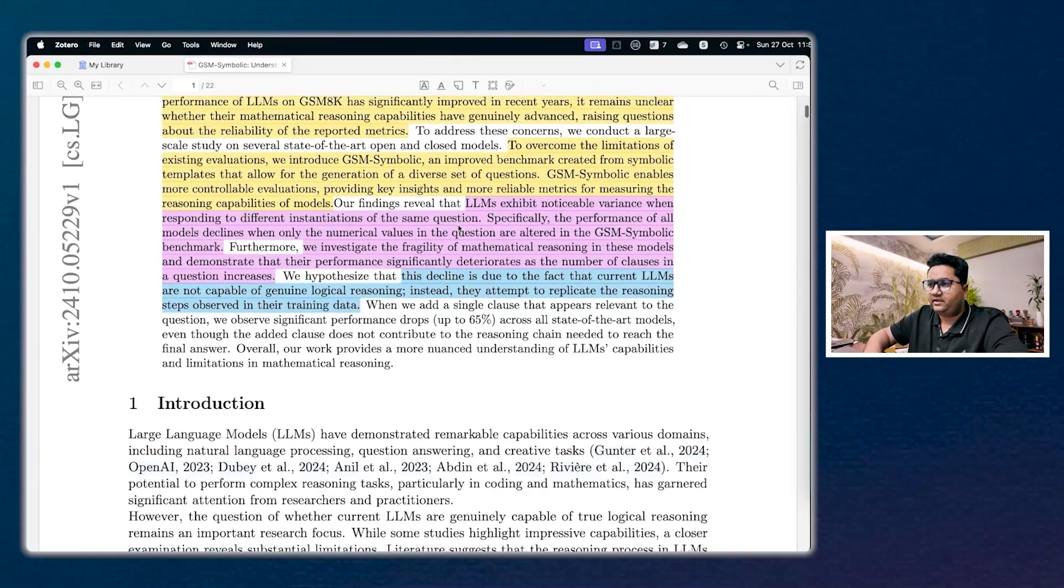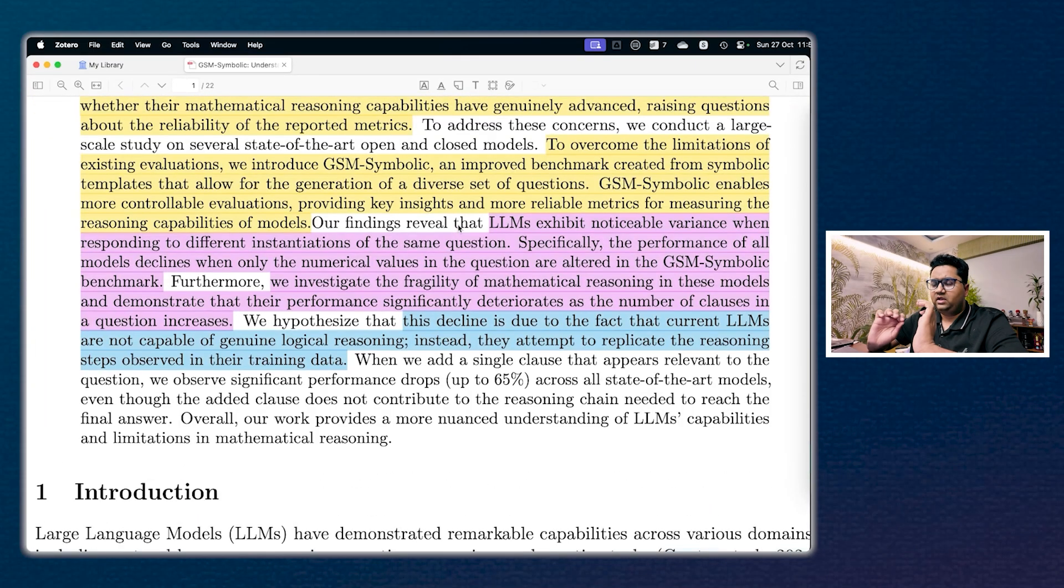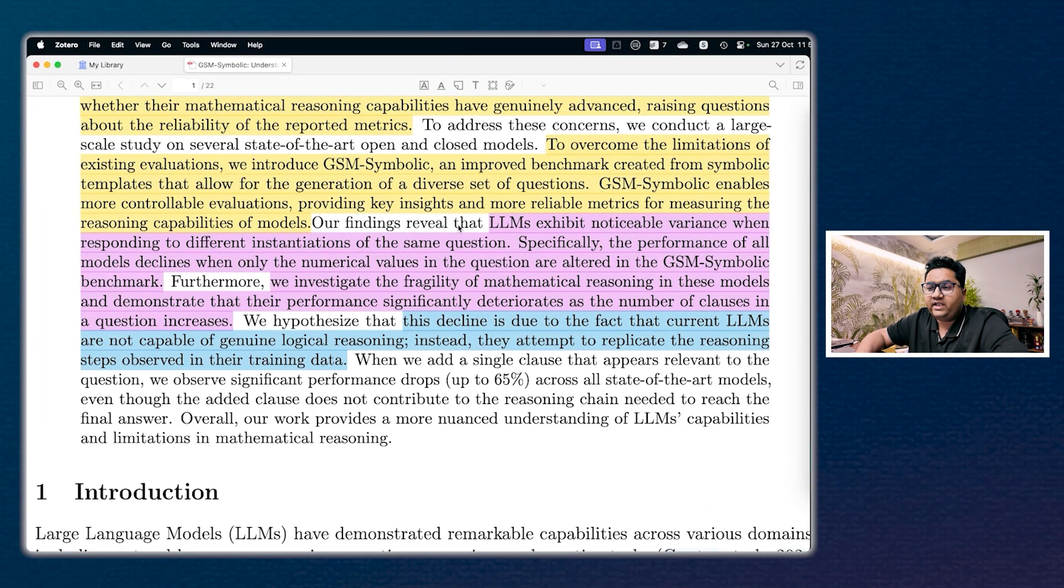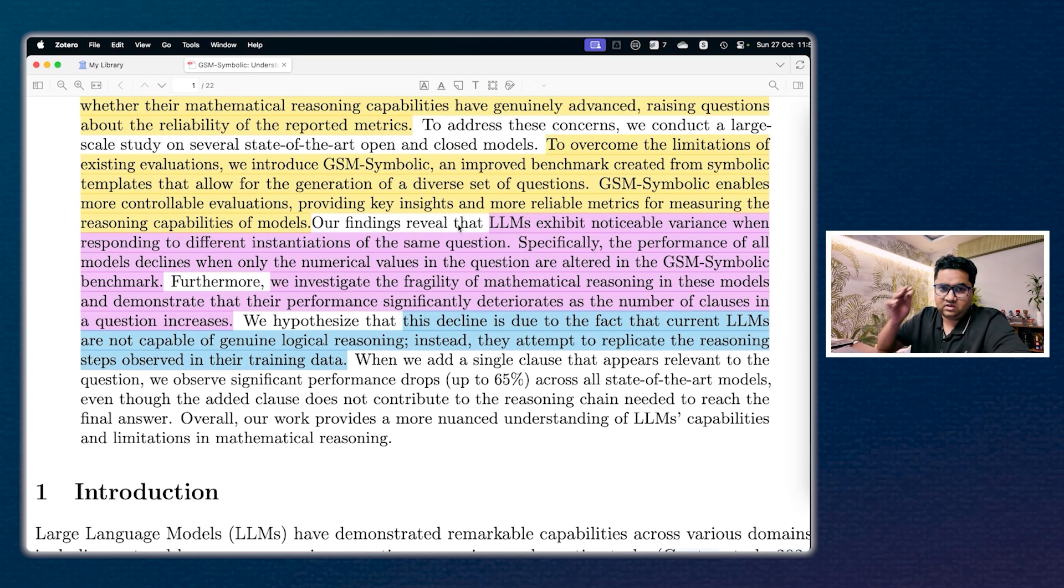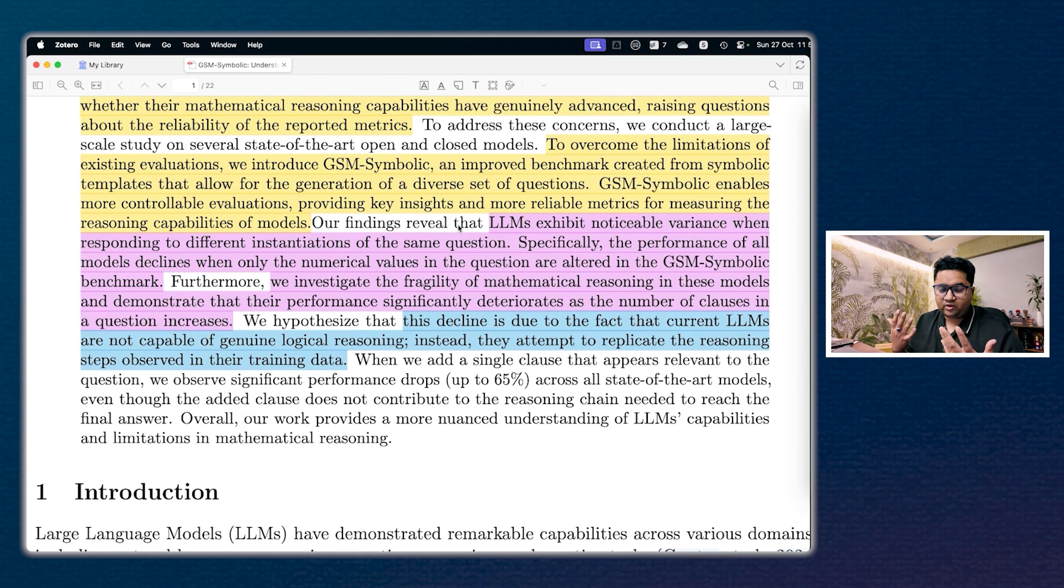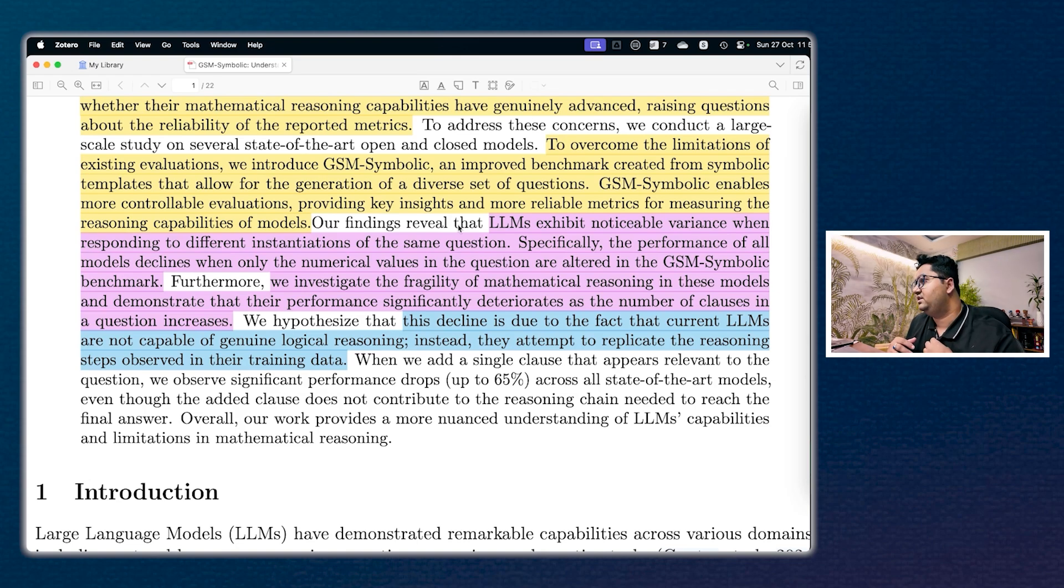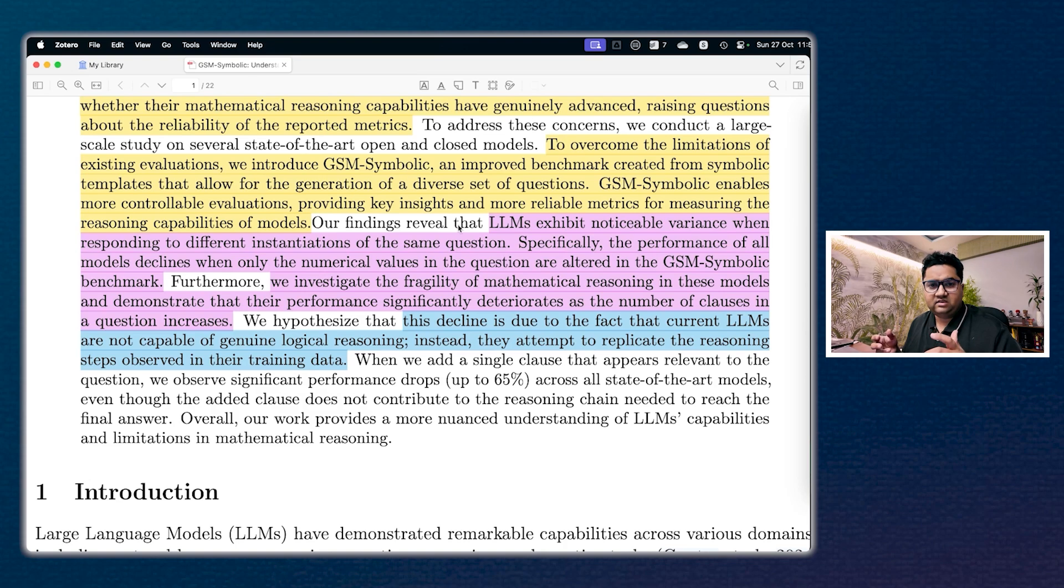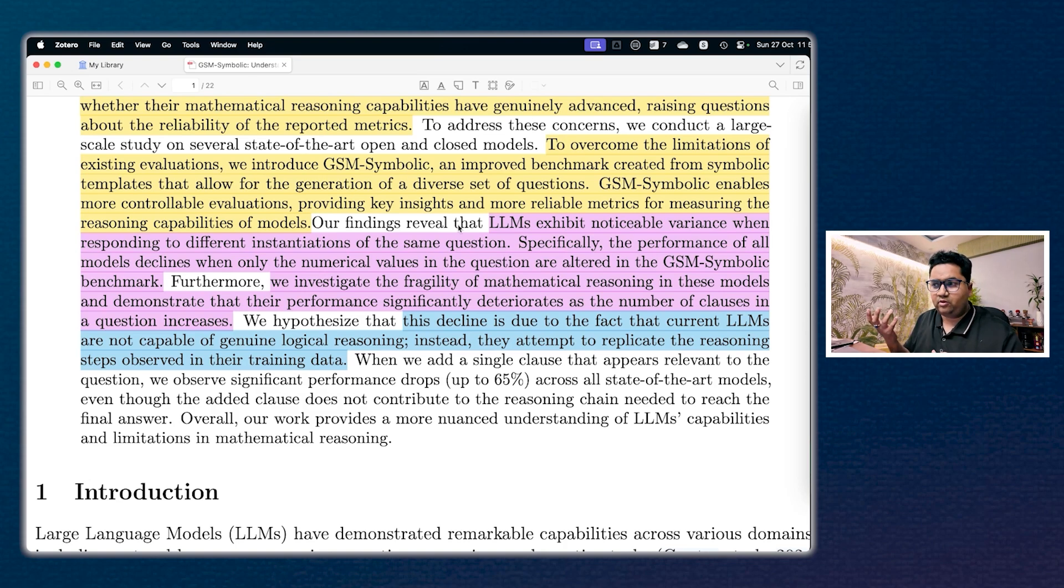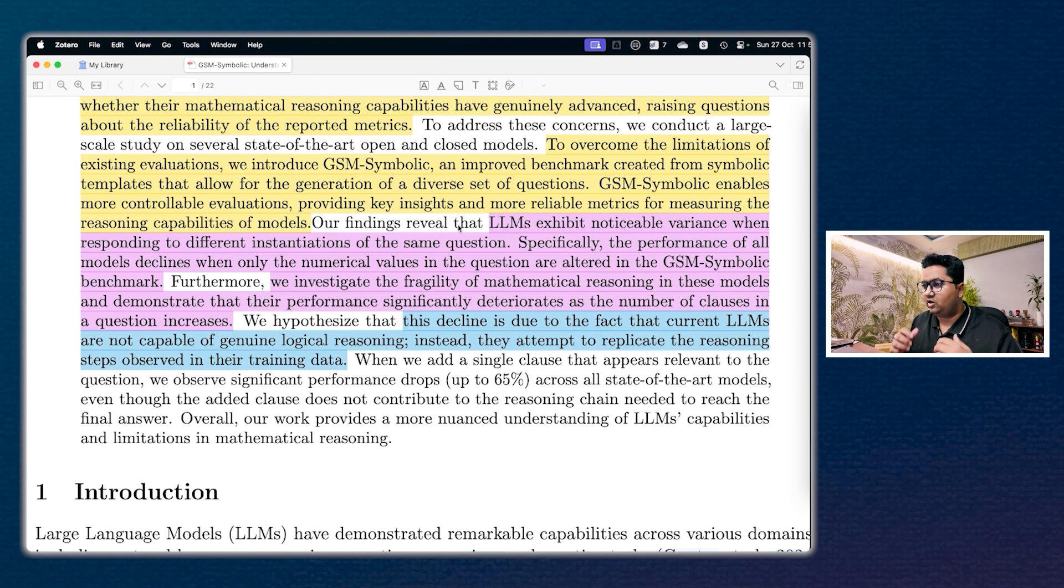Overall findings, which I've highlighted in a different color: LLMs exhibit noticeable variance when responding to different instantiations of the same question. This means that if you ask the same question differently, the answers or the responses vary. This should not happen because this is a mathematical question. The way you approach a simple arithmetic problem or a sentence-driven problem shouldn't impact the answer fundamentally speaking.